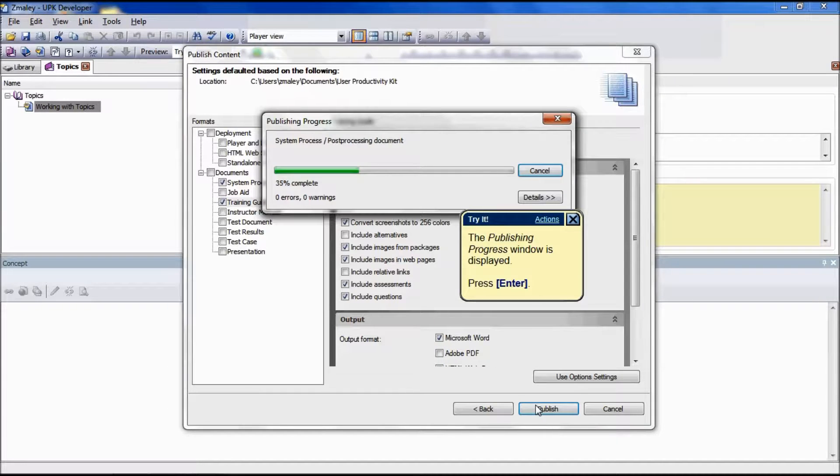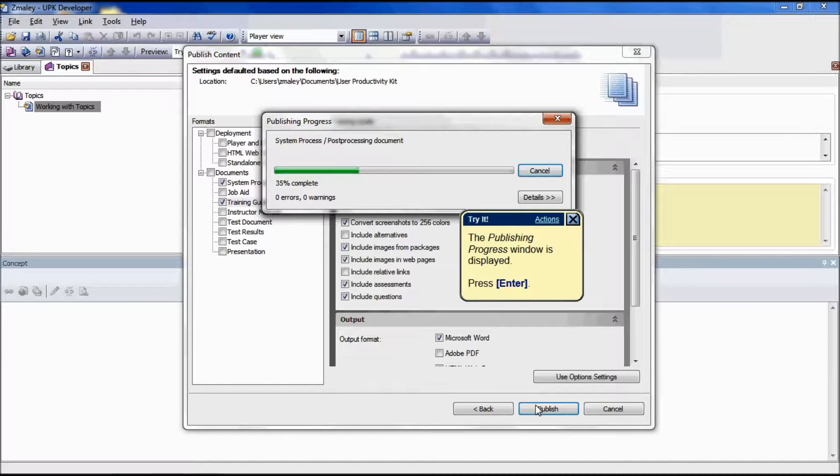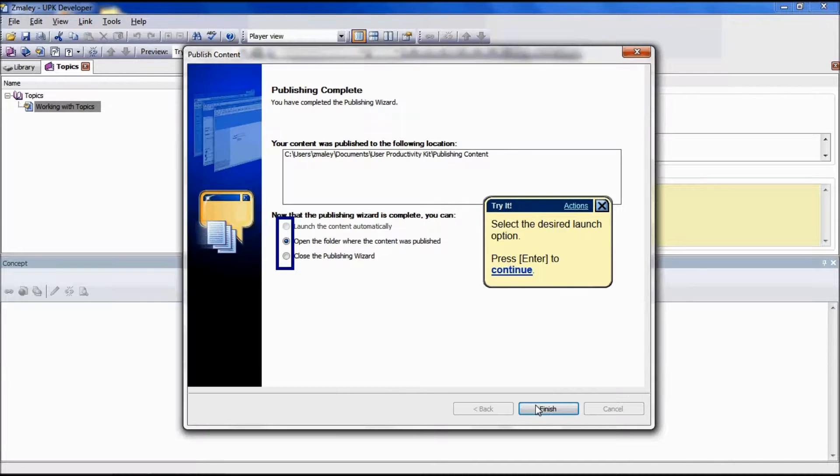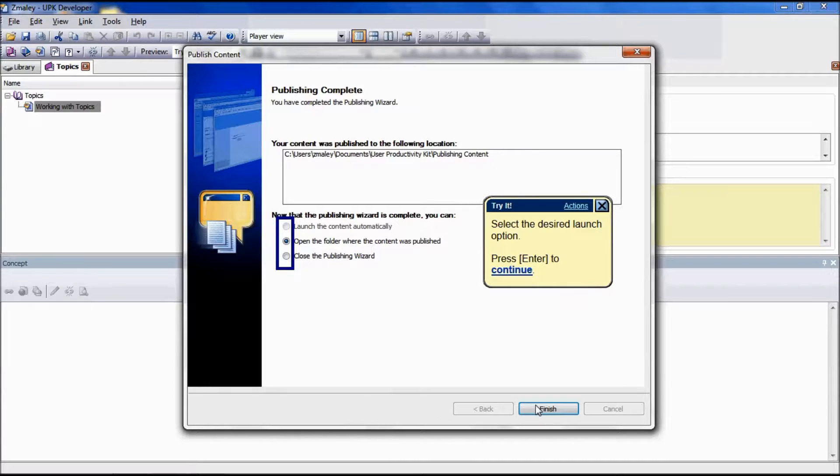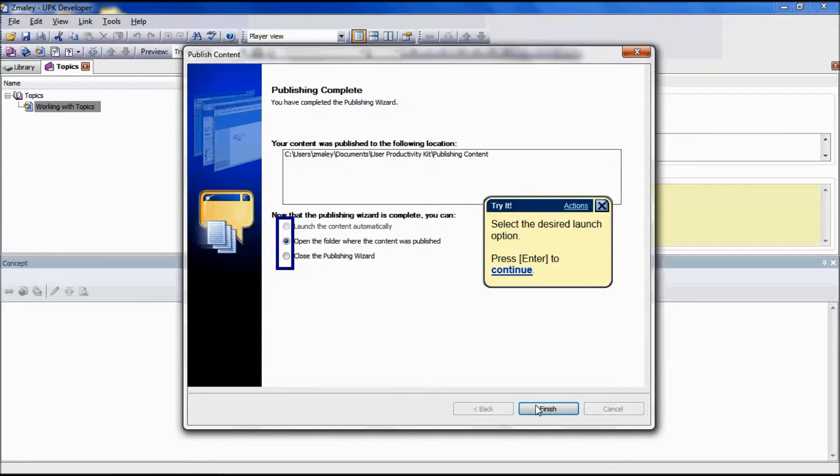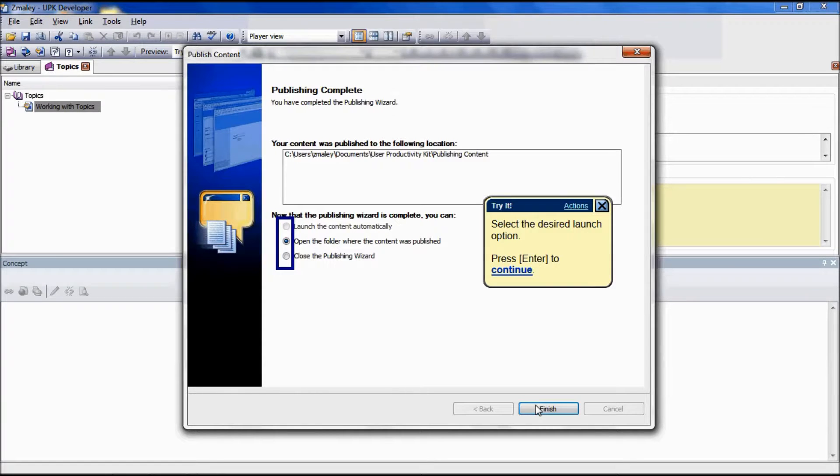When the publishing process finishes, the Publishing Complete page of the Publish Wizard appears. Select the desired launch option. Click Finish to launch the content, open the folder, or close the Publishing Wizard.